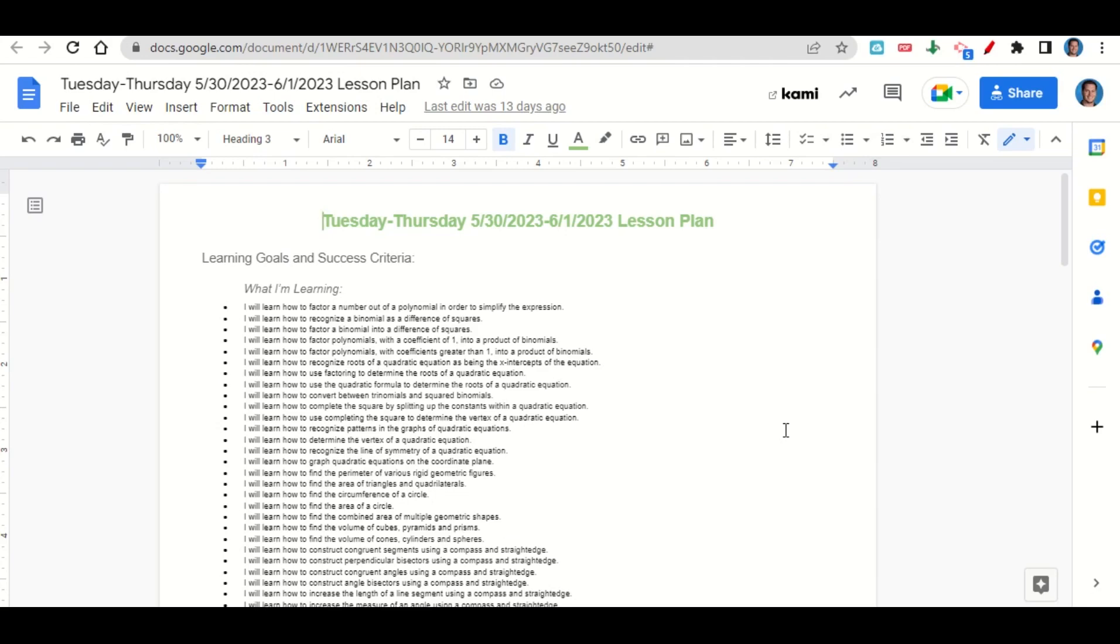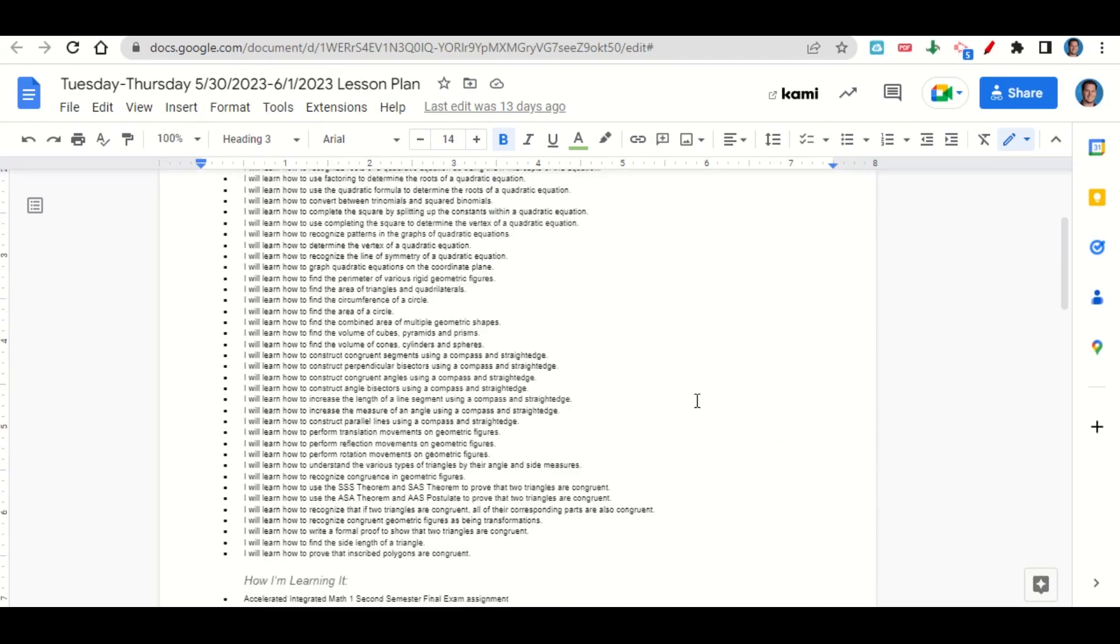We're learning how to find the volume of cubes, pyramids, prisms, cones, cylinders, and spheres, how to construct congruent angles, angle bisectors, congruent segments, and perpendicular bisectors using a compass and straight edge.